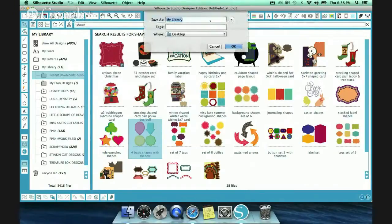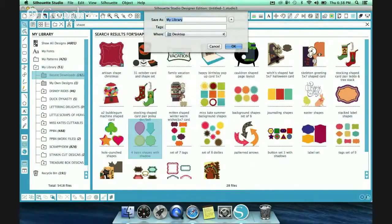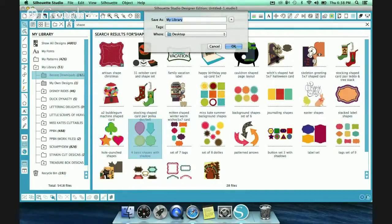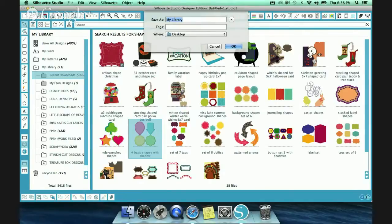And it will bring up this thing where it just says library. And you can actually save it where you want. The nice thing is, is on the desktop, and all you have to do is hit OK. I'm not going to do this. The reason why is it will actually start exporting my entire library of designs onto my desktop, and the only way to stop it is by shutting down Silhouette software and restarting it.